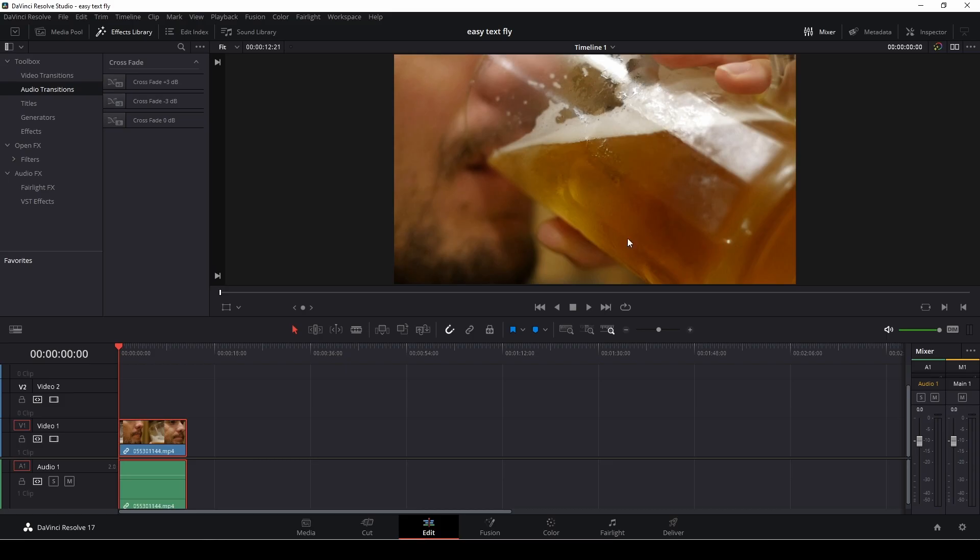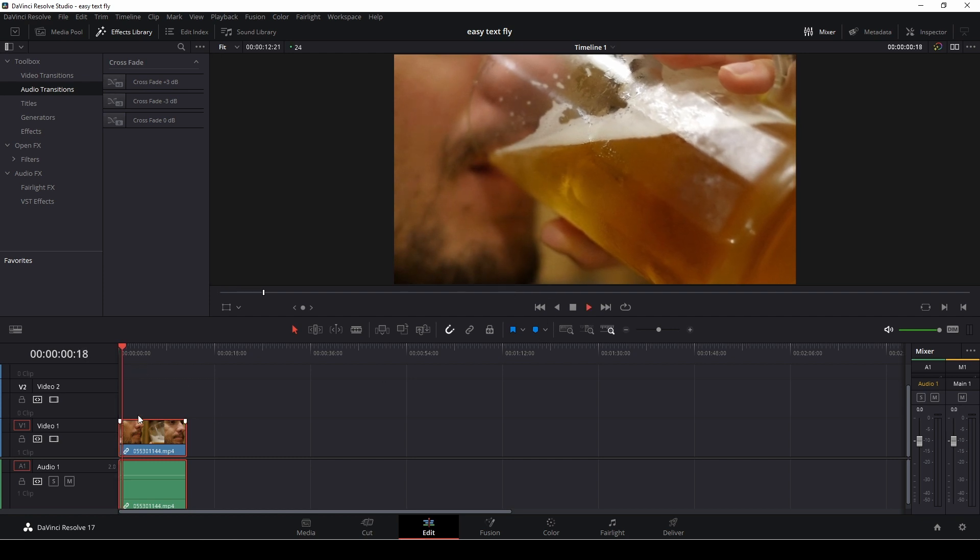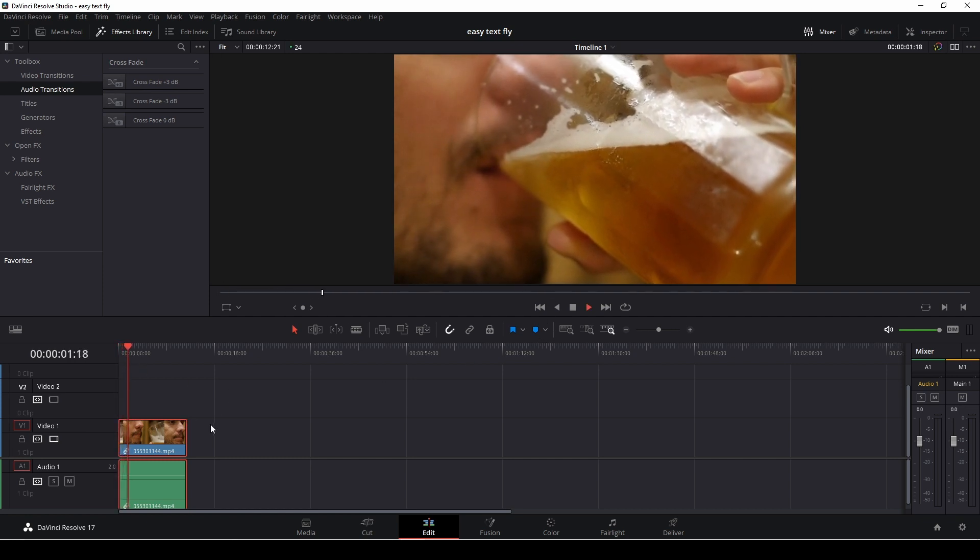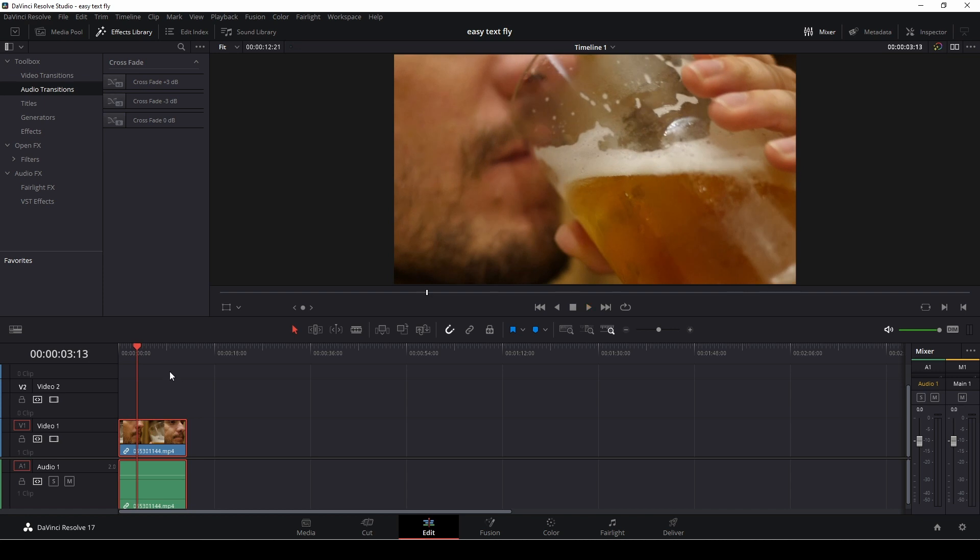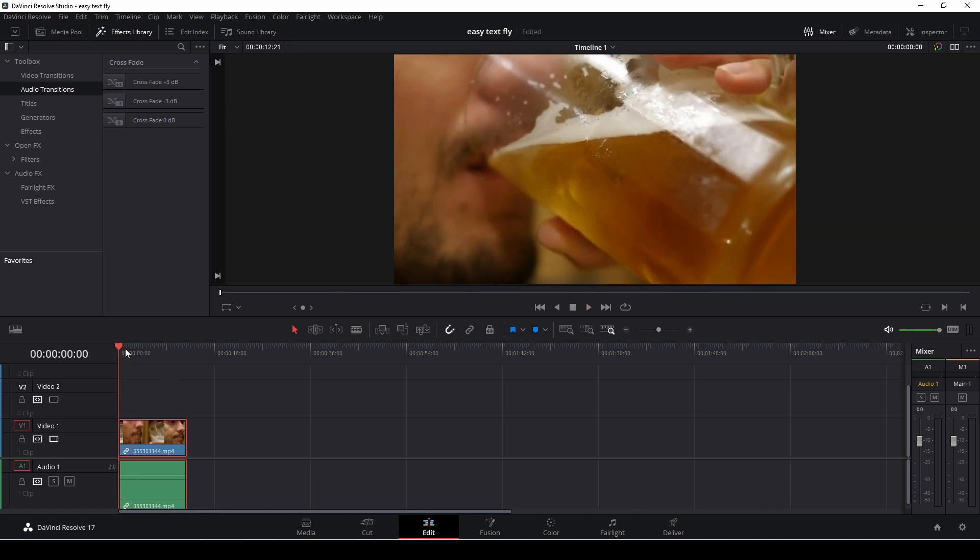First up, as my background I have this clip here of a man drinking a beer and that's what we are going to use as our background.